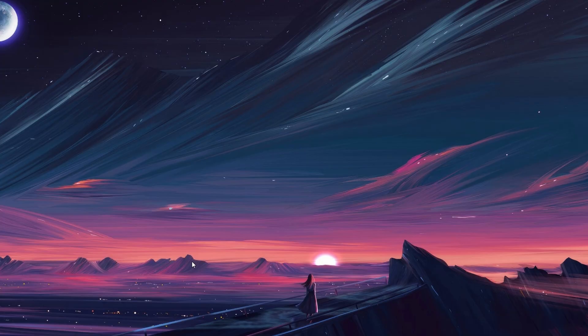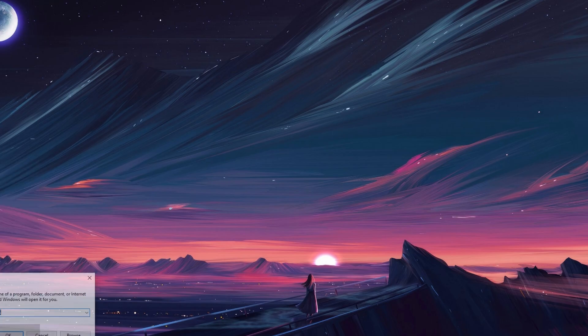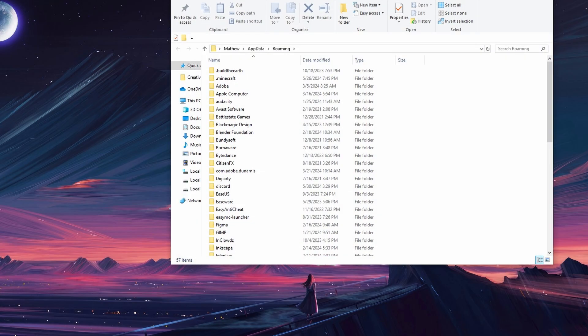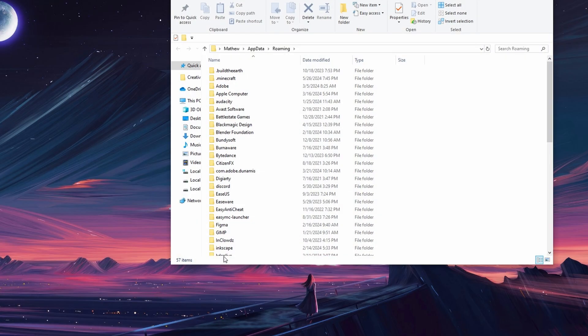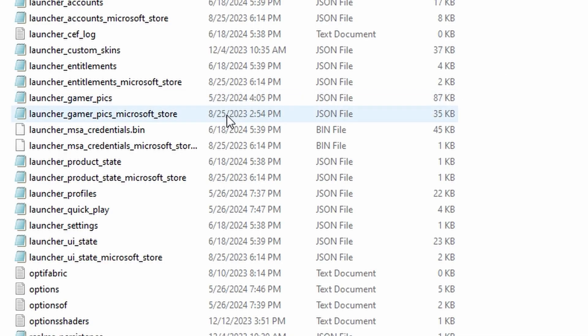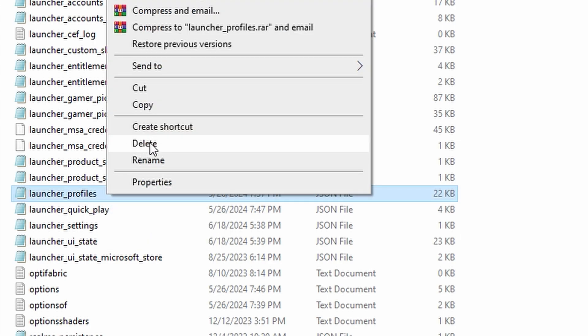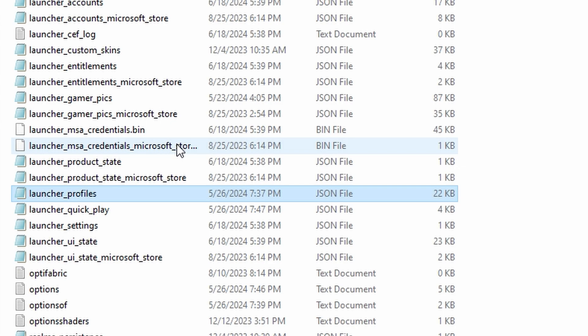If rebooting doesn't help, right-click the Windows Start button and select Run. Type appdata and press Enter. Navigate to Roaming and then backslash Minecraft. Scroll down to find launcherprofiles.json and delete it. Don't worry, Minecraft will recreate this file the next time you launch the game. Close File Explorer and try to open Minecraft again.